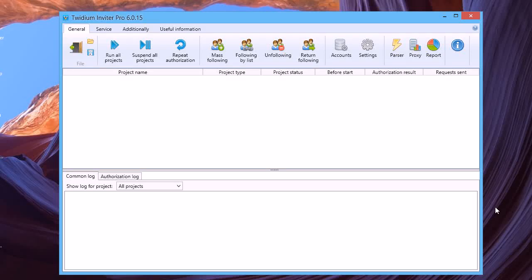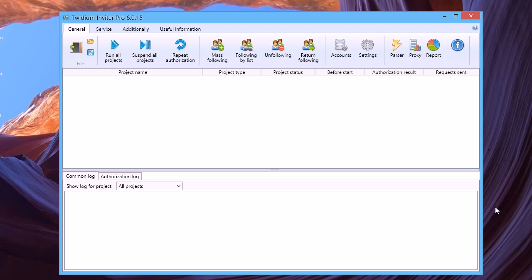Hello. This is a video about Twitter marketing tool Twidium Inviter. This is a desktop application that will help you increase your local or global business audience. For example, in your town or city only. You can also target the followers of your competitor's account.